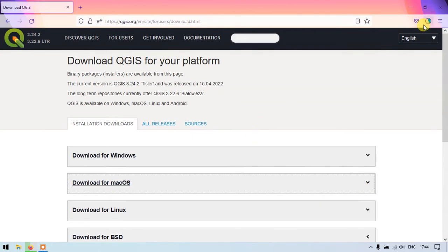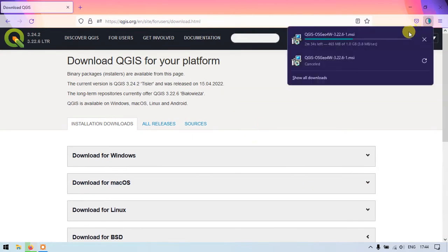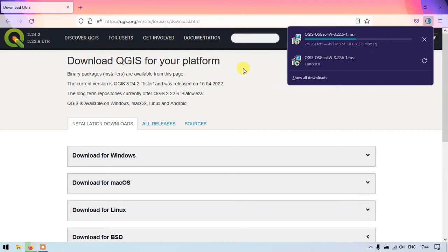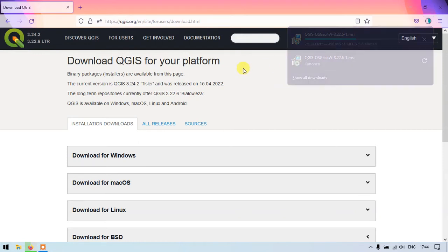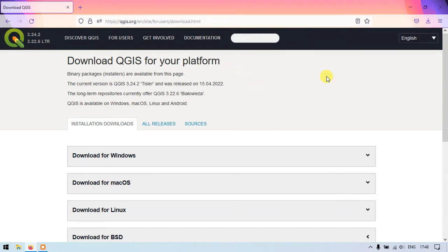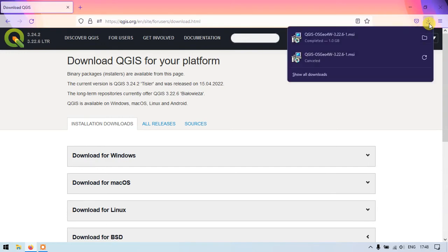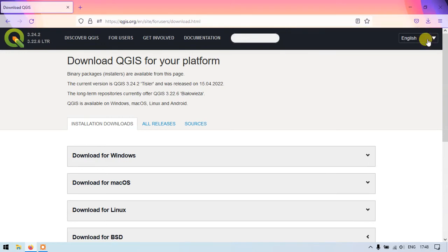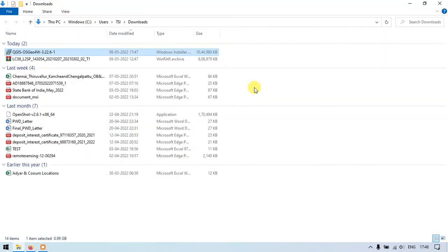So as you can see here the download has been 50 percentage of the download has been completed. So it may take 2 to 3 minutes. So the download has been successfully completed. Just opening the folder.